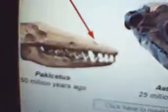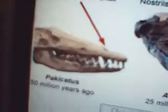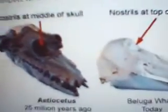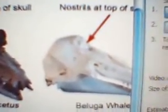I'll do whale evolution, since I like whales. This one right here is Pachycetus — as you can see, the nostrils are on the front of the skull. Then we have Ideocetus, whose nostrils are in the middle. Then we have modern-day beluga whales, whose nostrils are at the top. So through nostril evolution, you can see the transitional forms of whales.